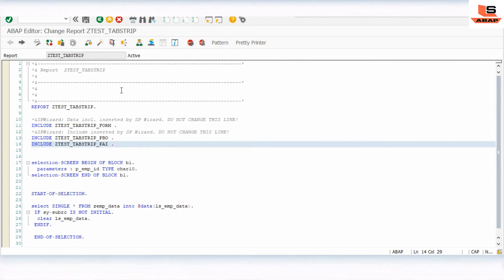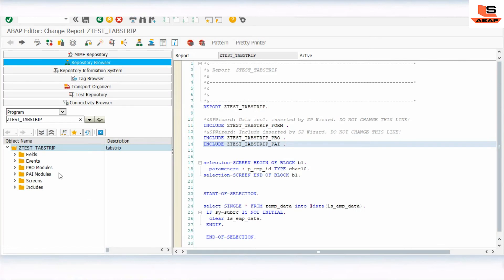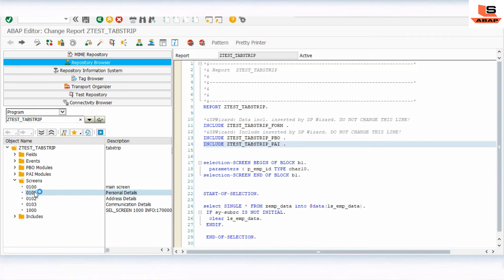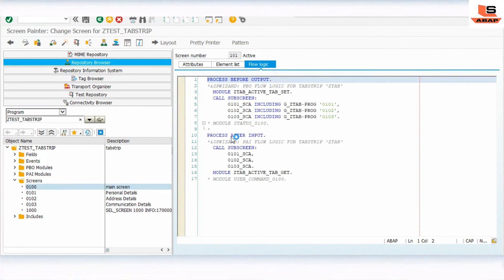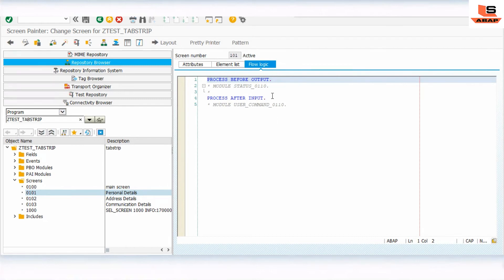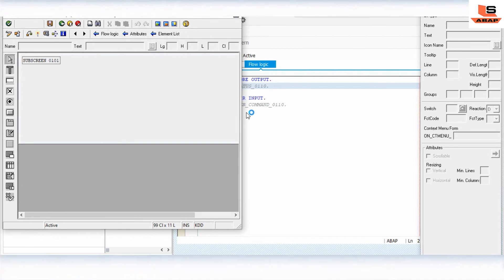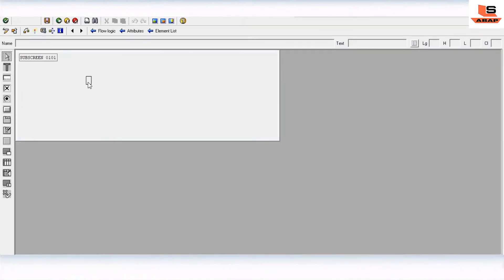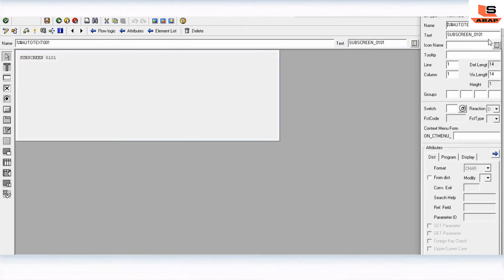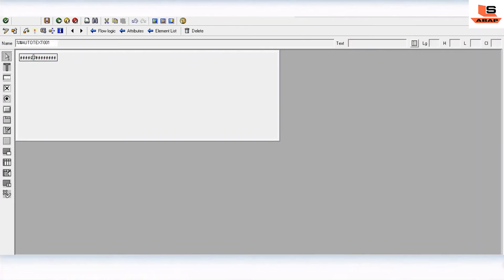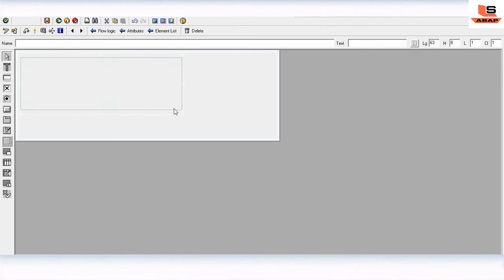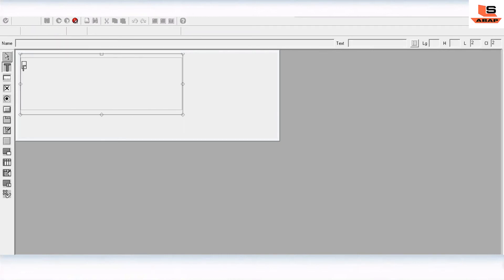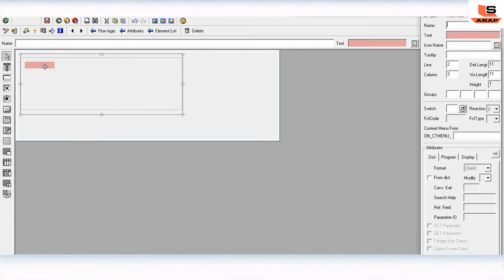Now let's click on the display object list and add something in the subscreen created by the system. This is the personal detail. Just double click on it. First we will add. Click on the layout. This is the subscreen one. We will remove this text from here. We will add one box and add some label here for Employee ID.